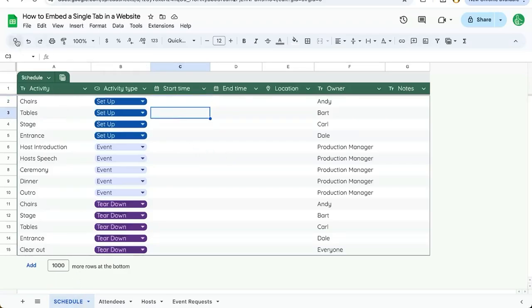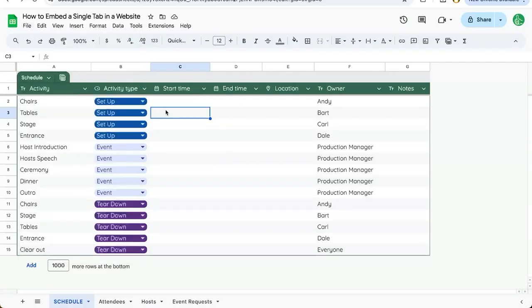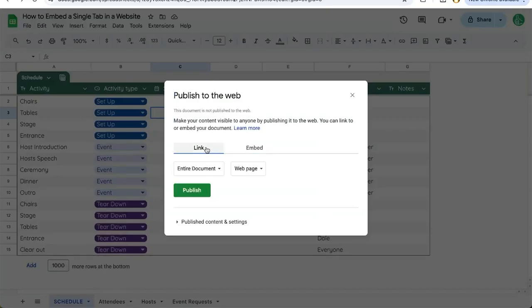Once you're inside the Google Sheet you want to share, click up in the file menu, share, and we're going to publish to web. Here there's two options, link and embed. We're going to click on the embed.